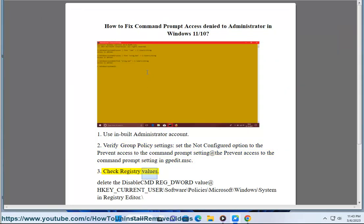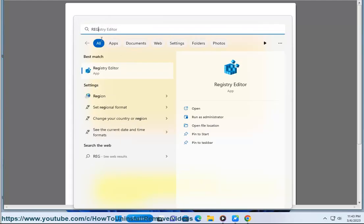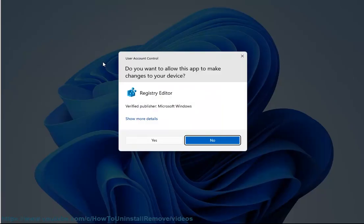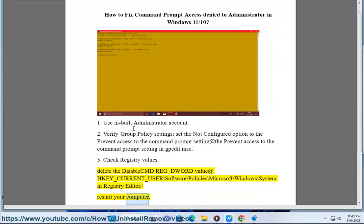Solution 3: Check registry values. Delete the DisableCMD REG_DWORD value at HKEY_CURRENT_USER\Software\Policies\Microsoft\Windows\System in Registry Editor, then restart your computer.